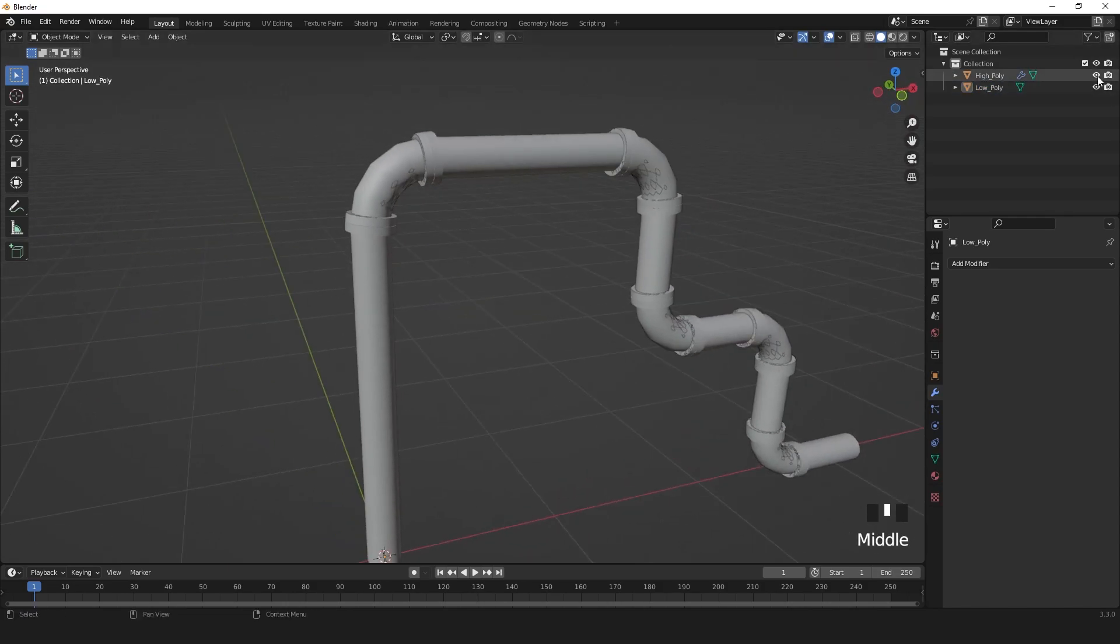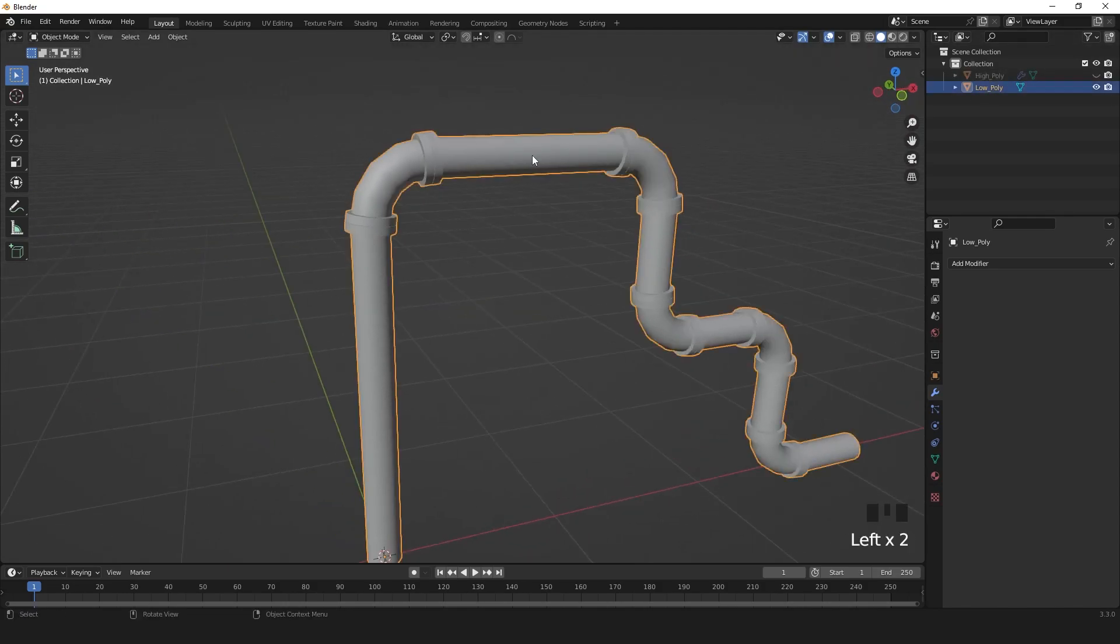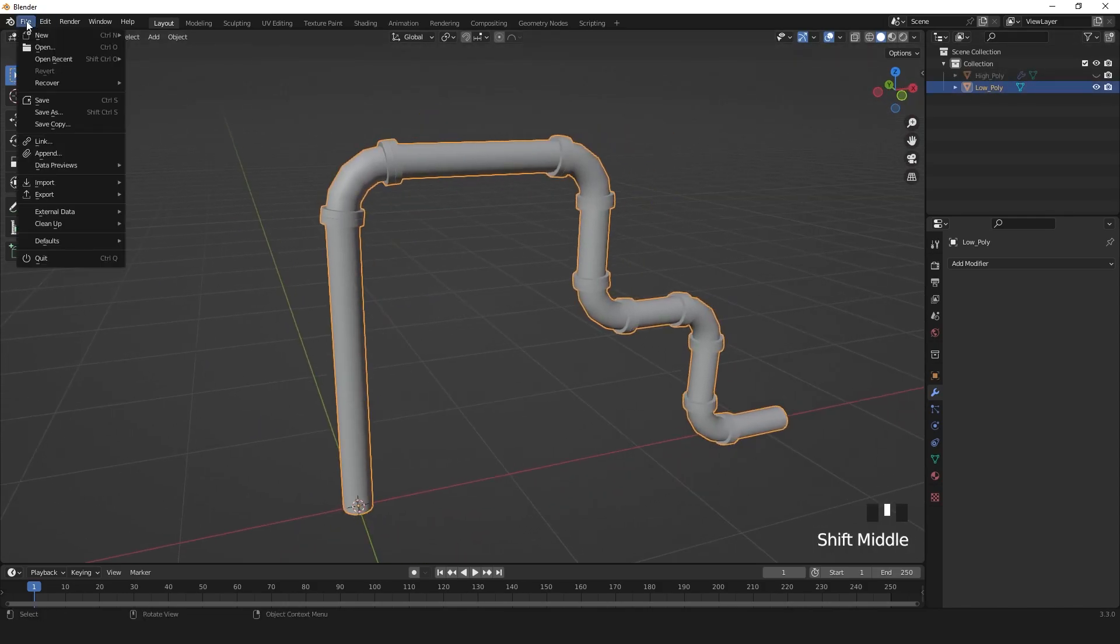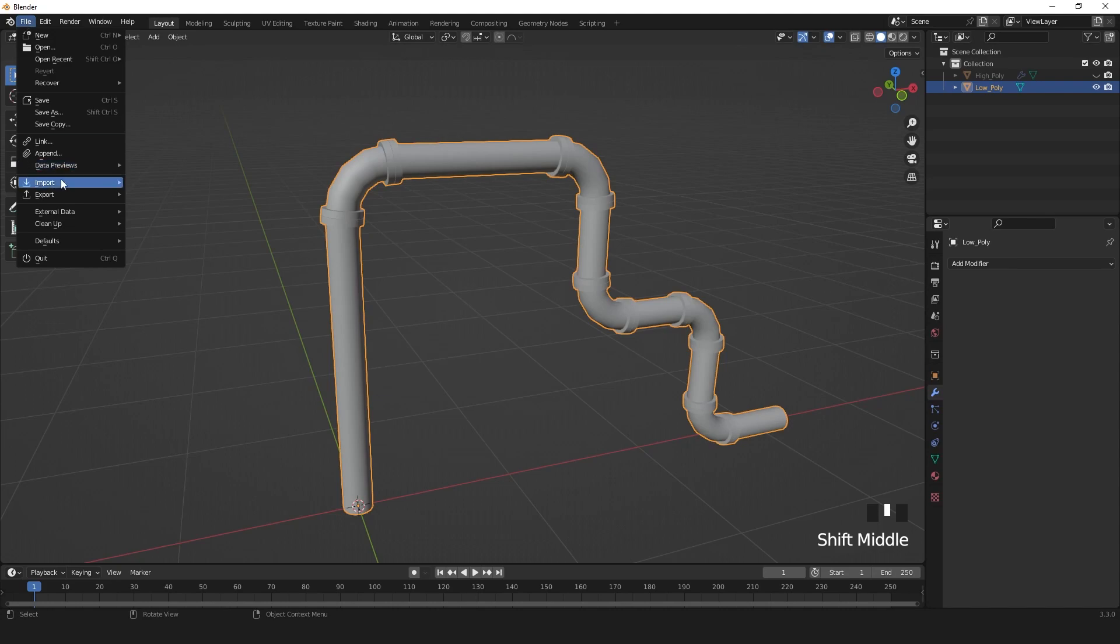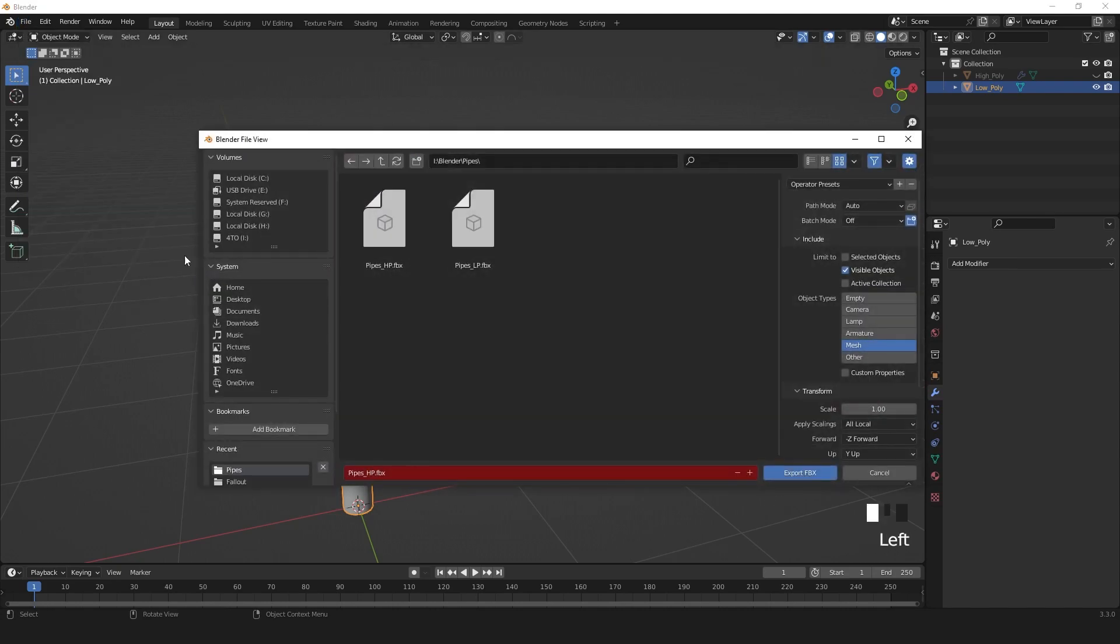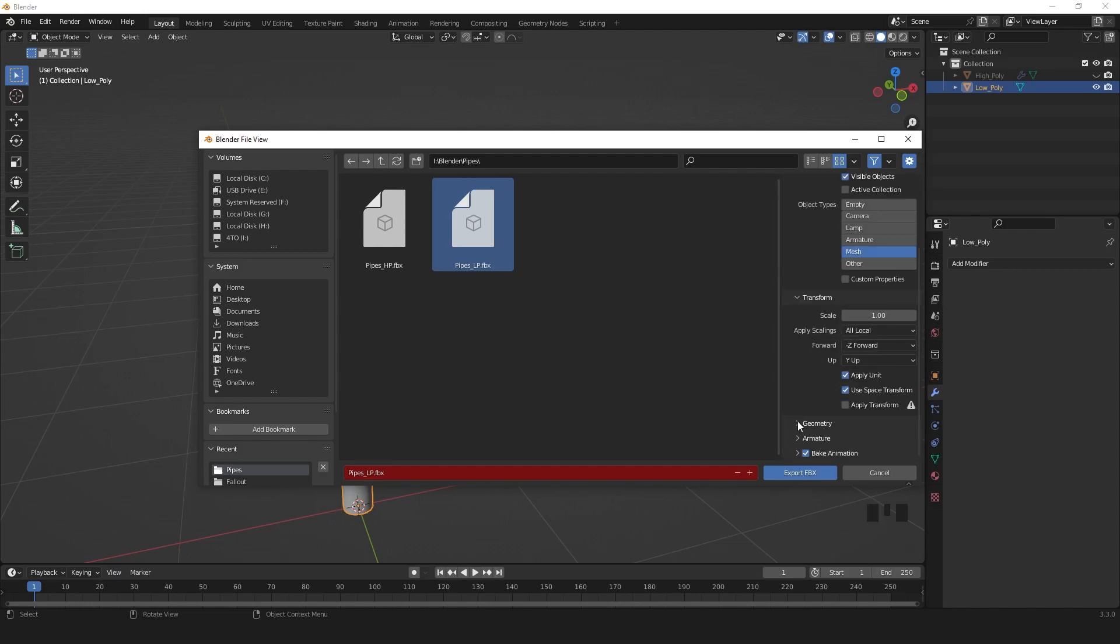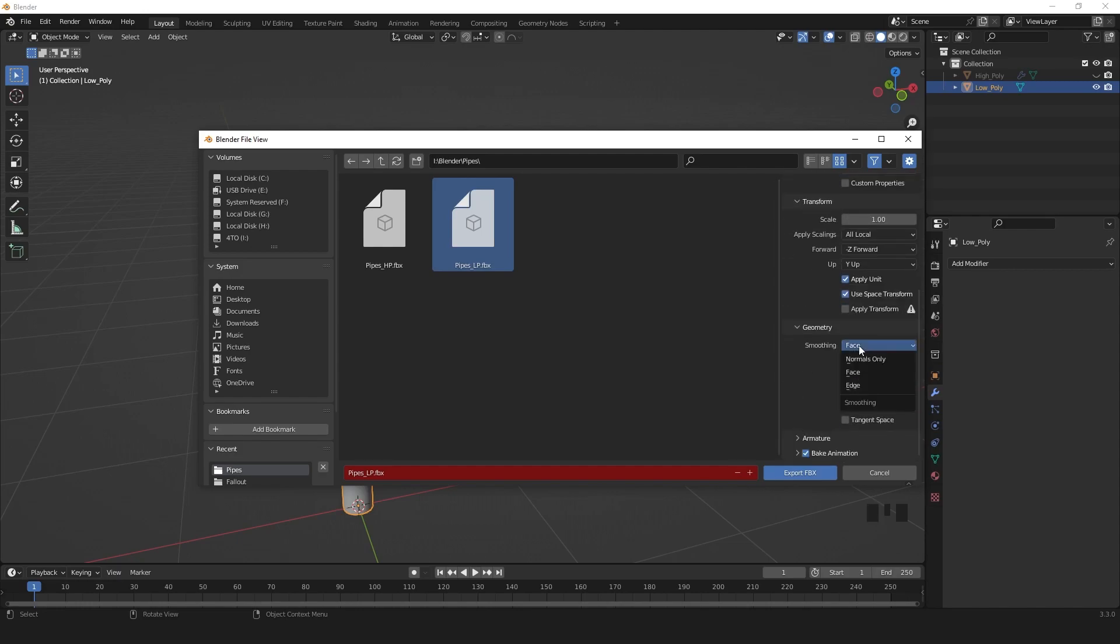And I'm going to hide my high poly. I'm going to export FBX my low poly. So I choose visible object, mesh, geometry I choose face, and I export.